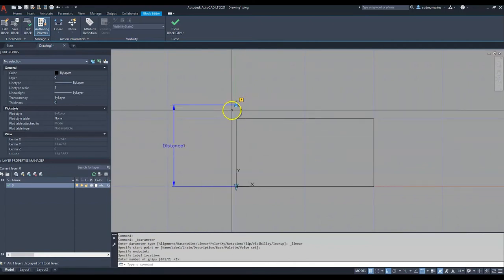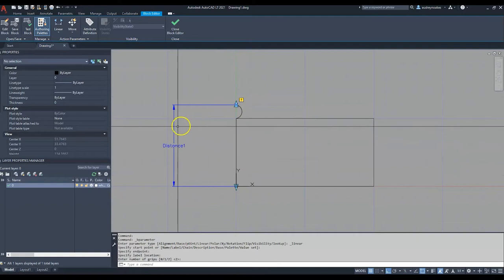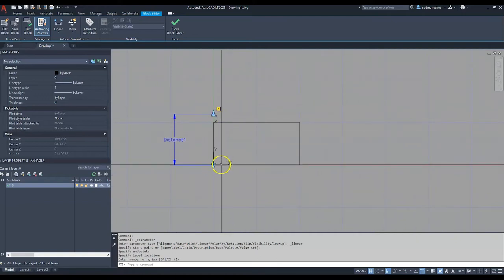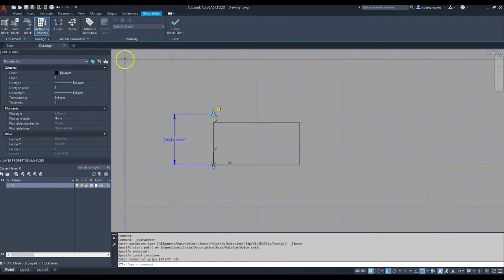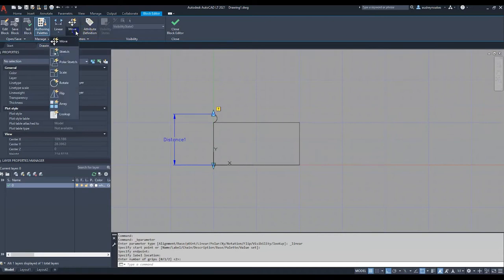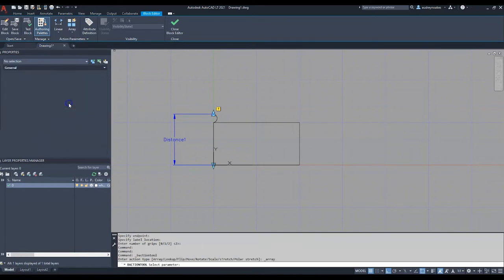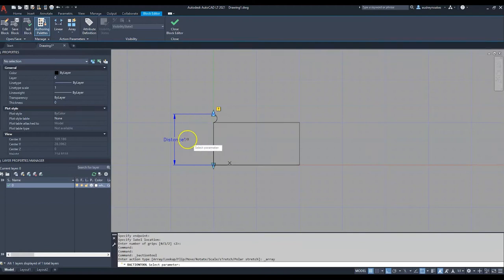So I'm going to actually just draw a distance with two grips. Basically all I did was click, click, and press Enter from the bottom of the brick to the top of this mortar. Now what I'm going to do is go to this button, which is just the actions, and I'm going to do array.